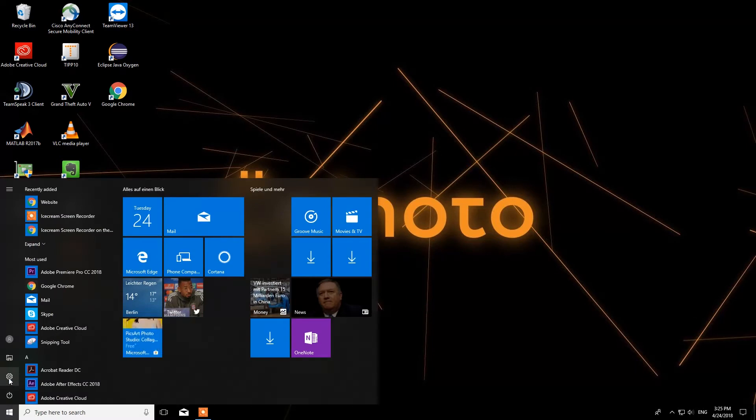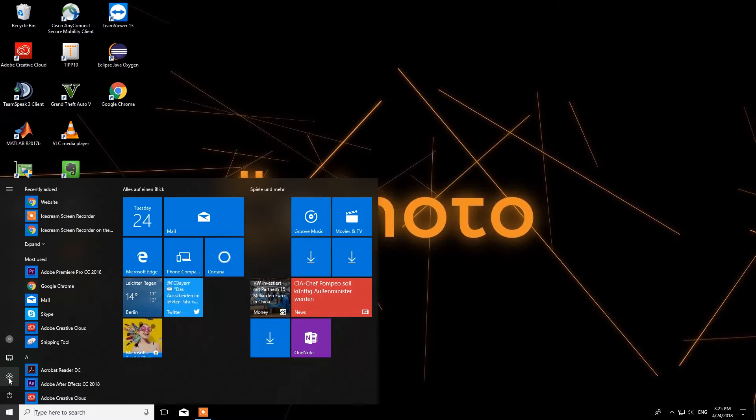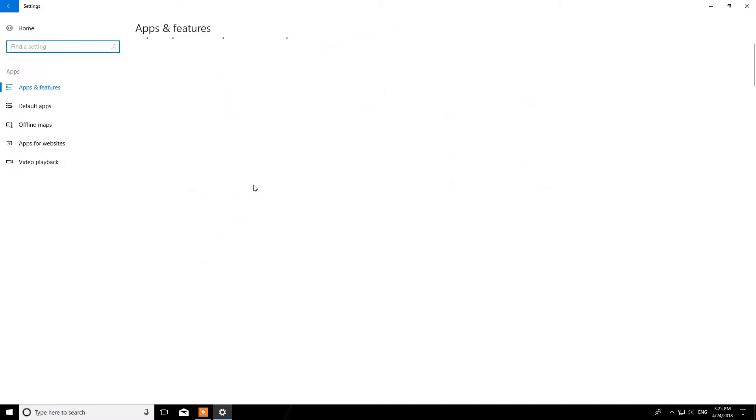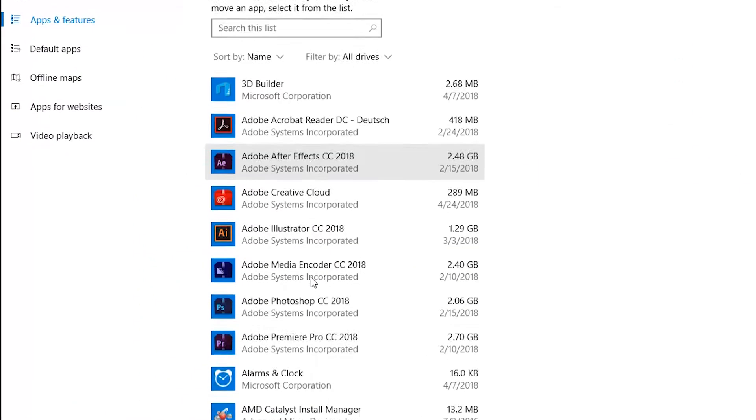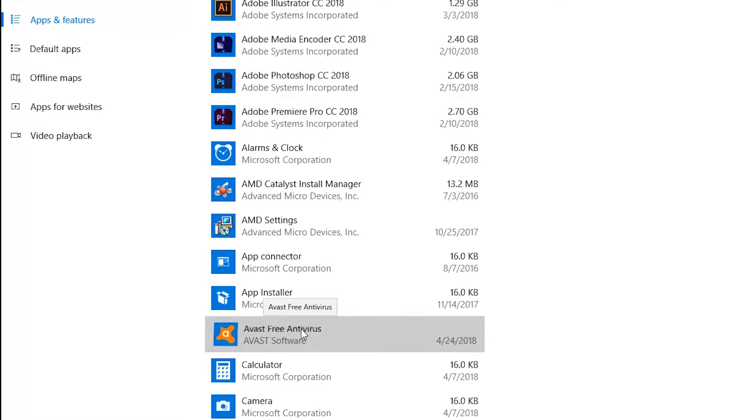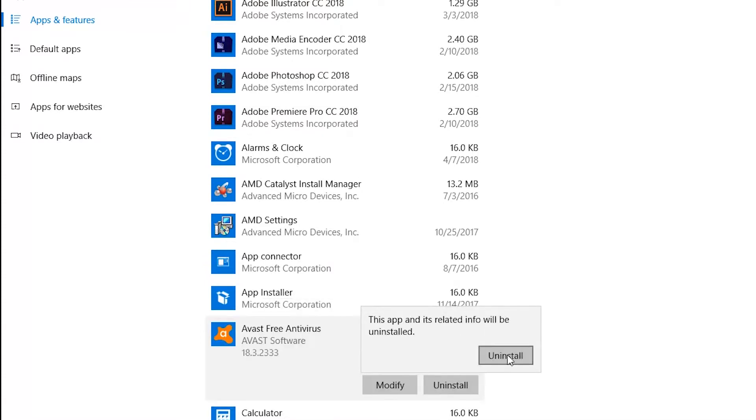So in my case, my antivirus system is Avast. To uninstall it, please open your settings, click on Apps, and look for your antivirus system. Now, click on the icon and then choose Uninstall.